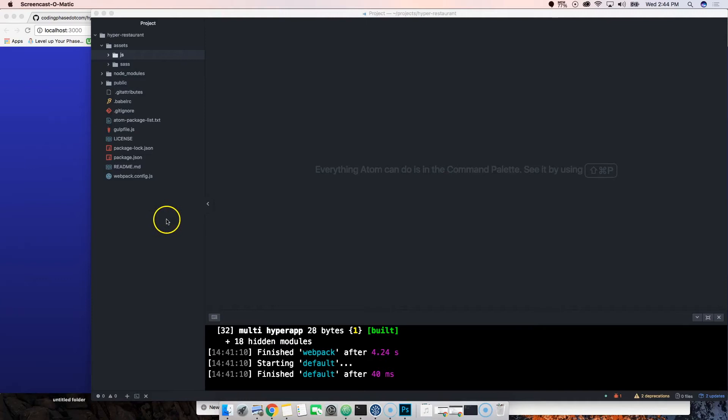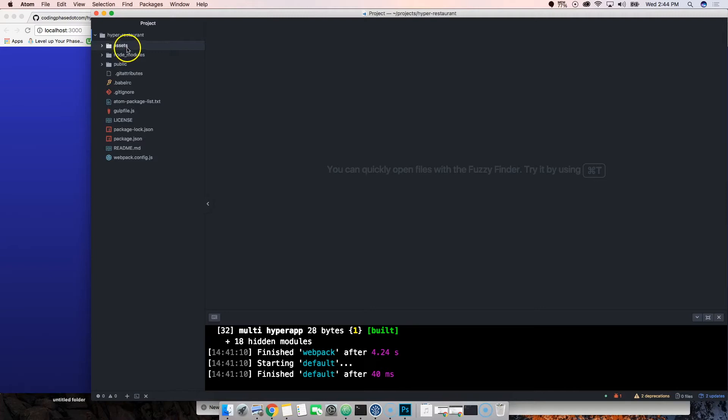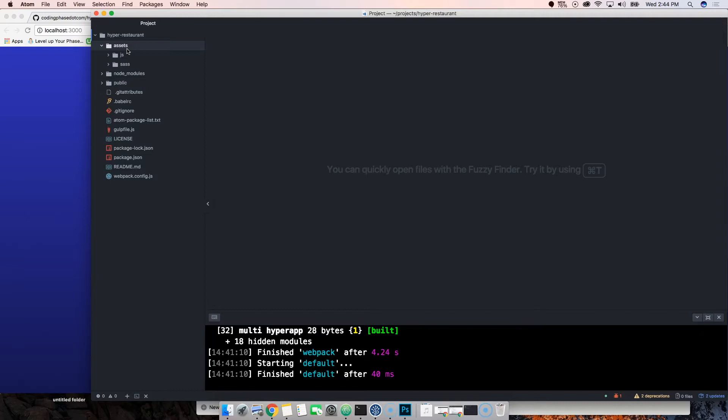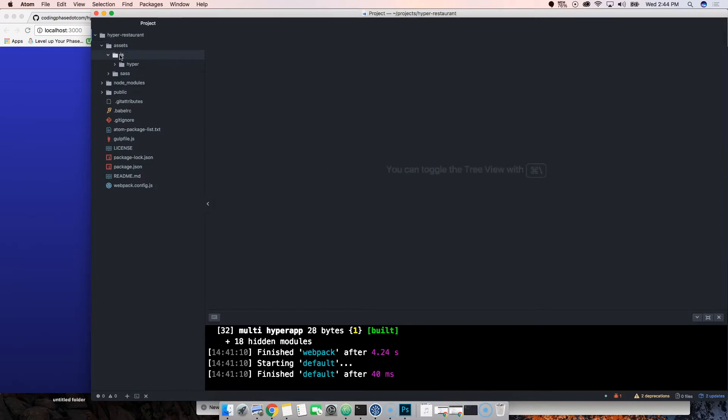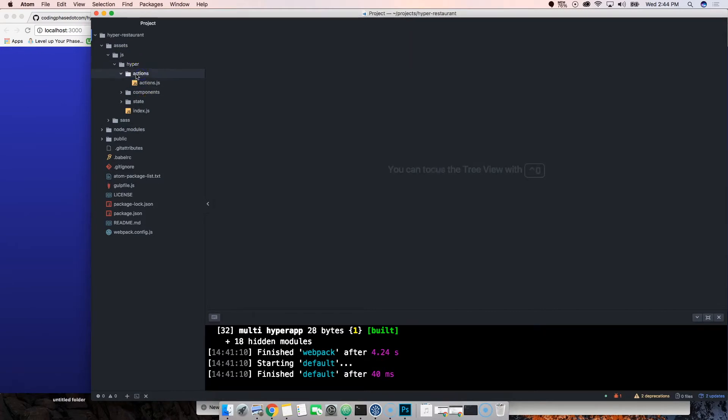Let's start looking into our project files. Our first folder is called assets. In assets is where we're going to have all our JavaScript, our components, and our SASS. We're going to click on JavaScript, go into hyper, and inside of hyper is where everything lives. We're going to start with the first folder called actions.